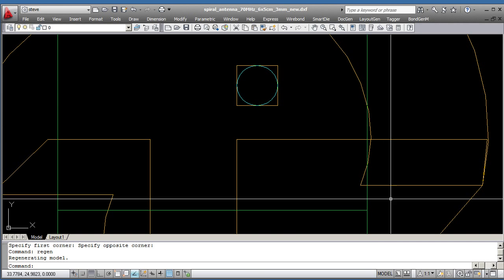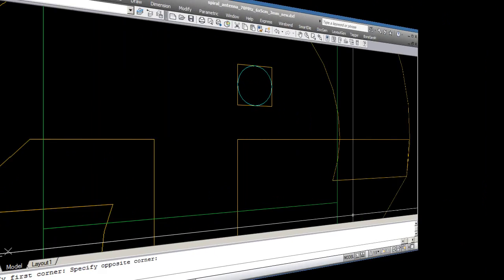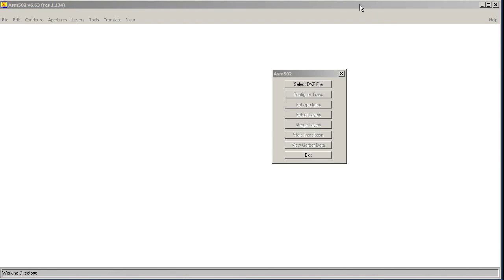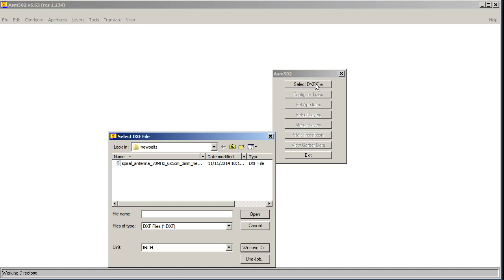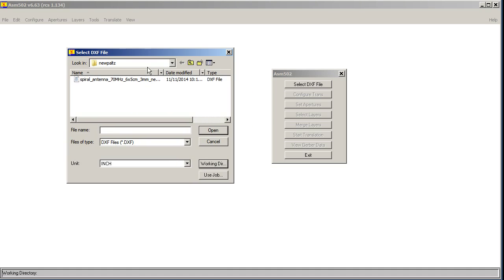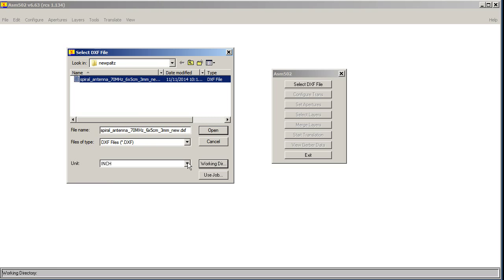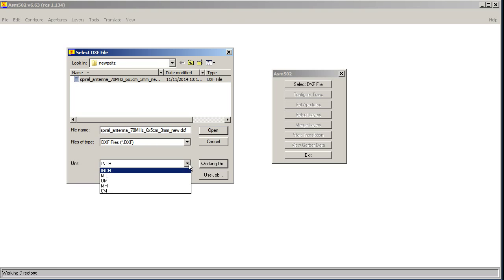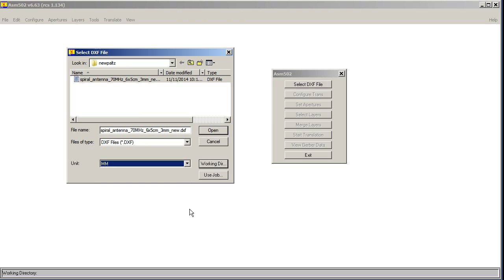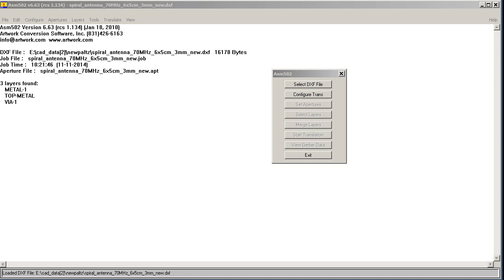So let's start with the conversion. We're going to use ArtWorks ASM502 program and our Gerber Viewer to produce the necessary files. So we'll start by clicking on Select DXF File, and there's the directory. There's the file we want to process, and you have to enter the units because AutoCAD's DXF does not have the units in it. So we'll click Open, and you get a little information about the file.